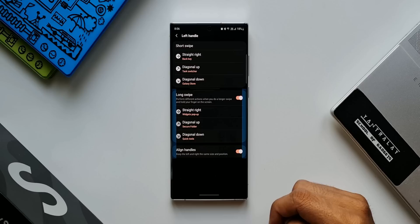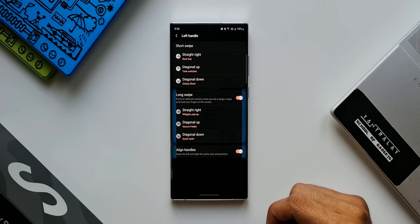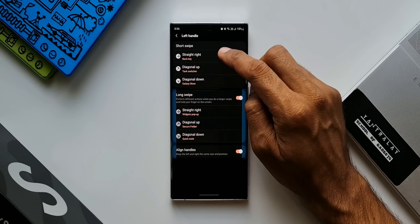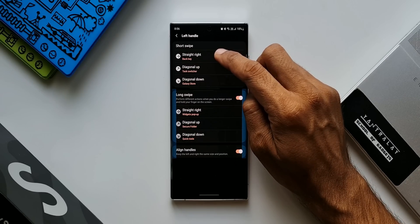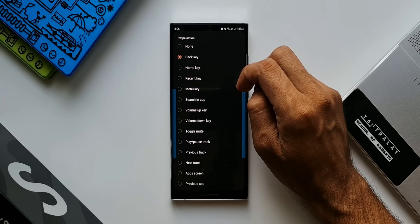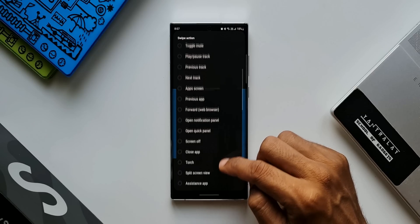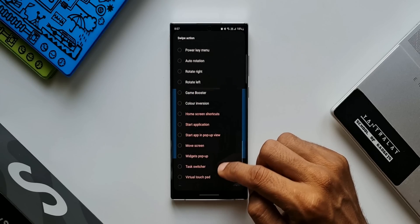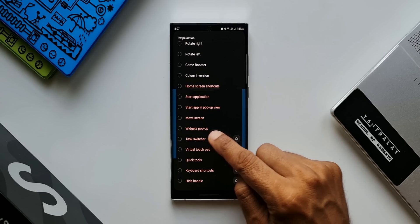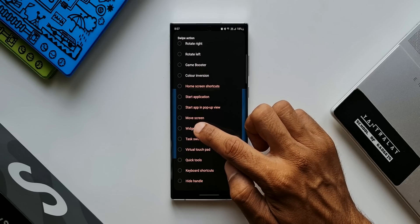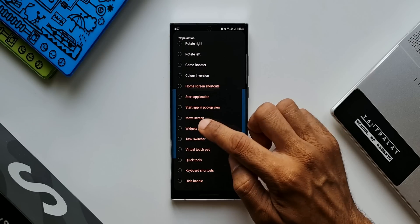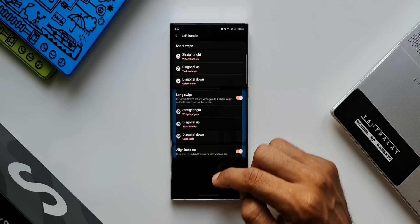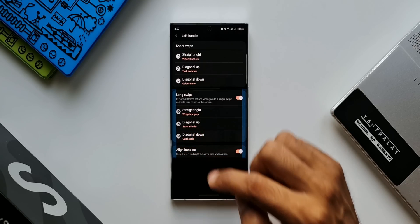This all new feature is one such action which has been added onto the list. Let me just tap on straight right. As you can see, we have got the list of swipe actions here. As we scroll down, we can see an all new option here which is widgets pop-up. Now this is something really cool. Let's just select this.